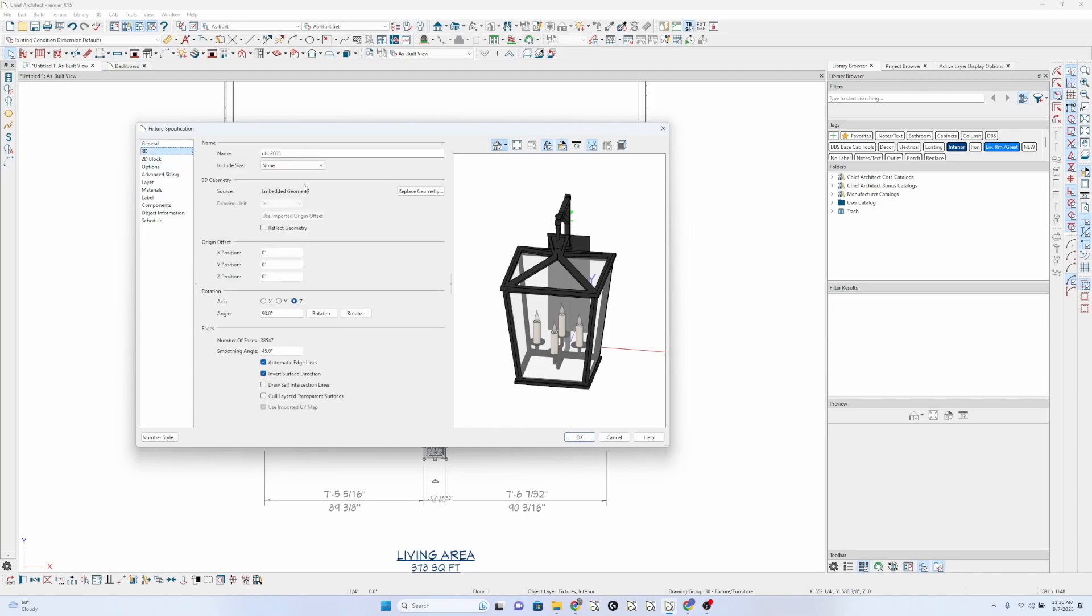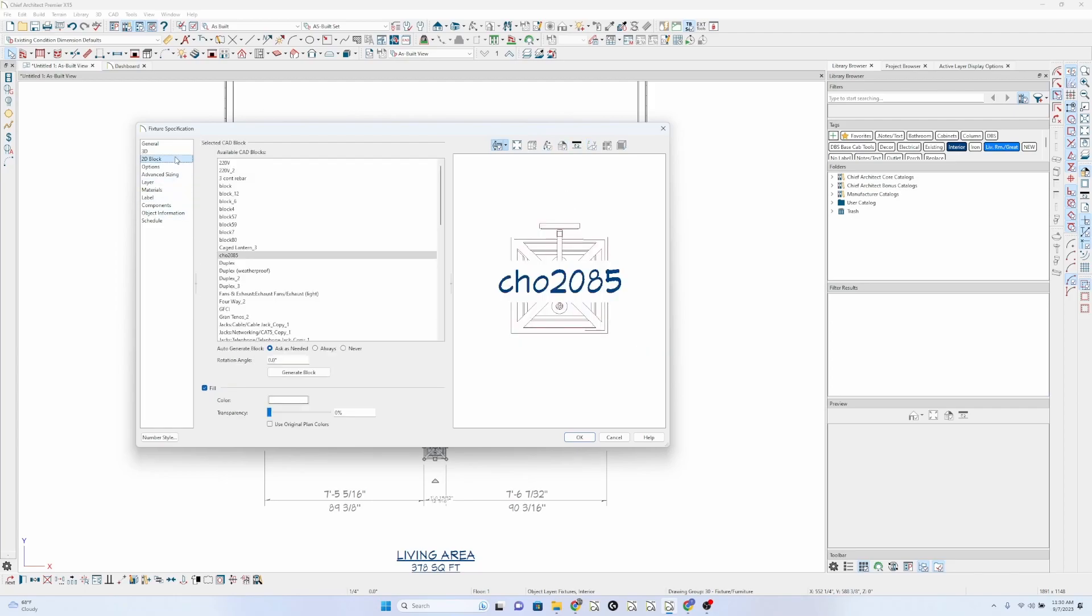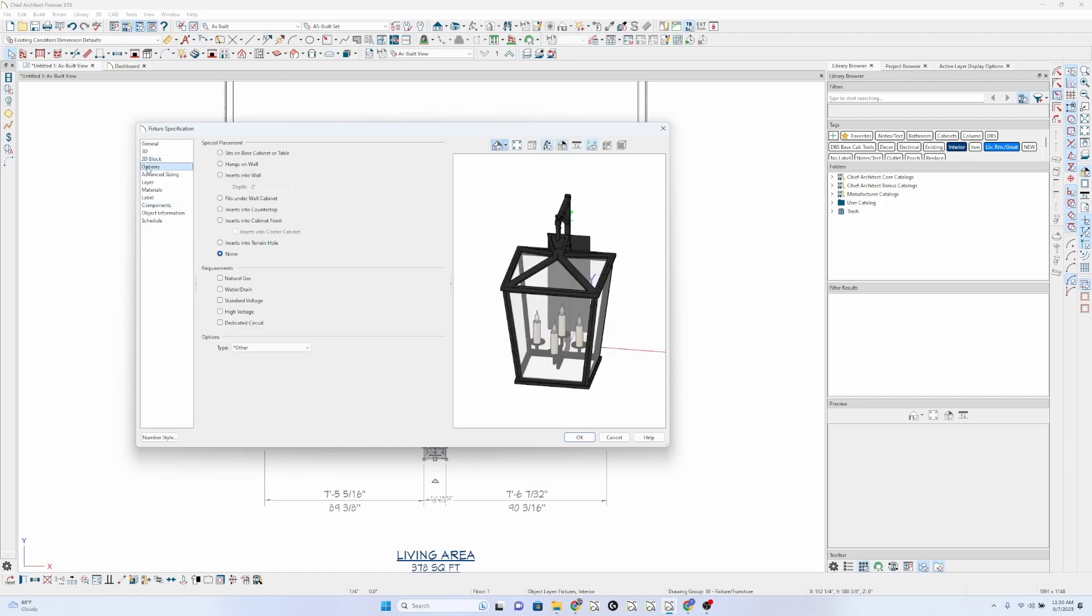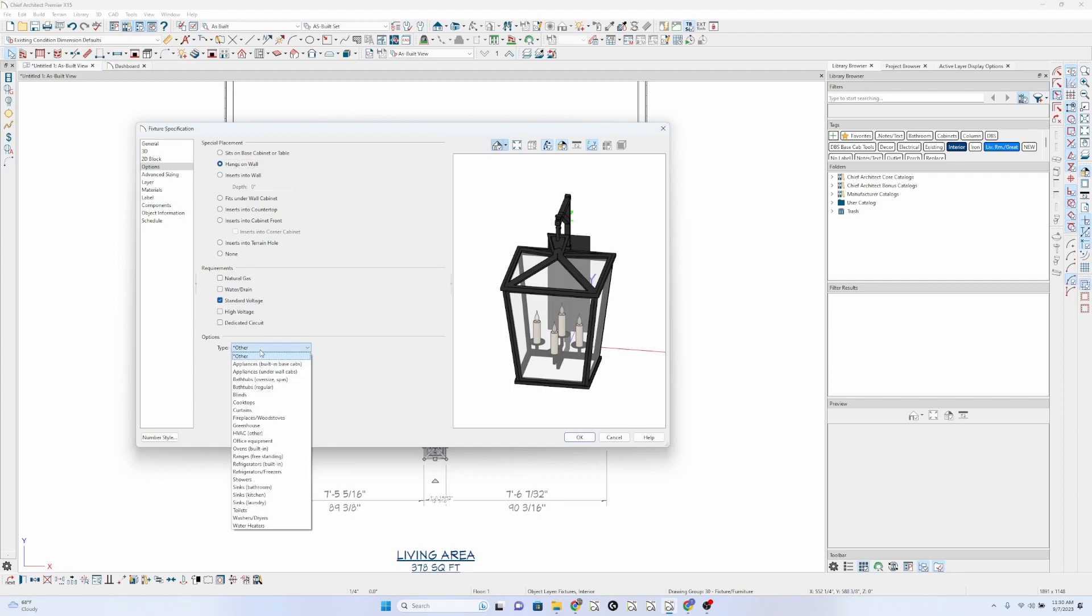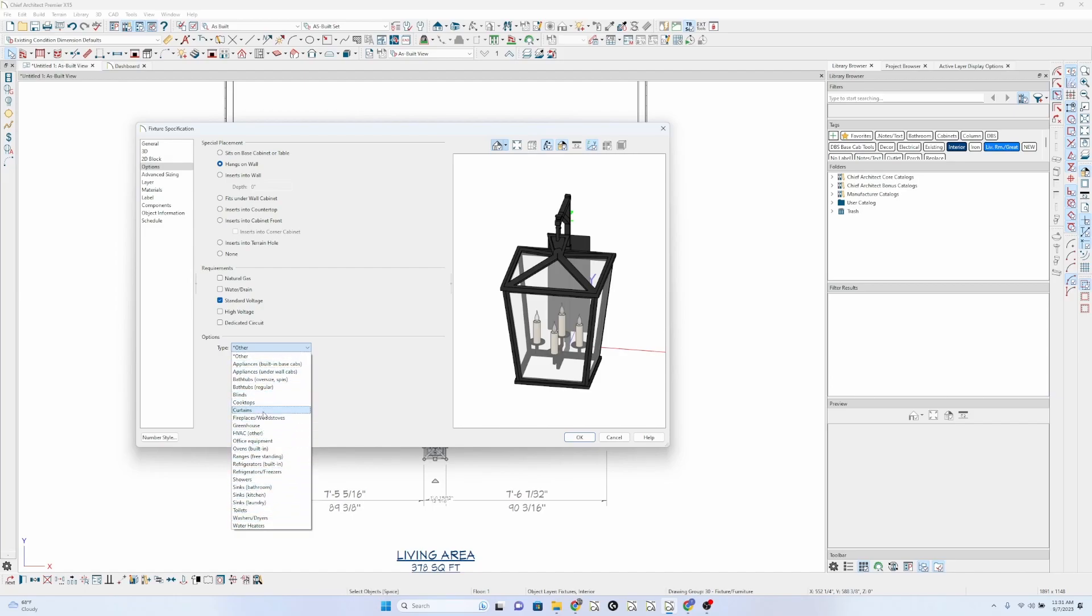In 3D, I can't really change anything here. In the 2D block, that's just what it is going to show on plan view. My options, it's going to hang on the wall. And let's say it has standard voltage, and maybe the type is... I don't have the option to make this electrical.